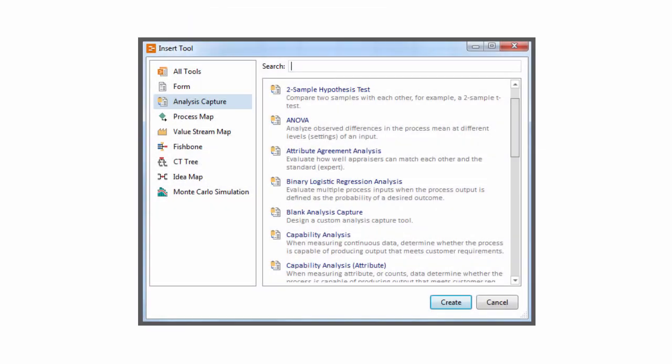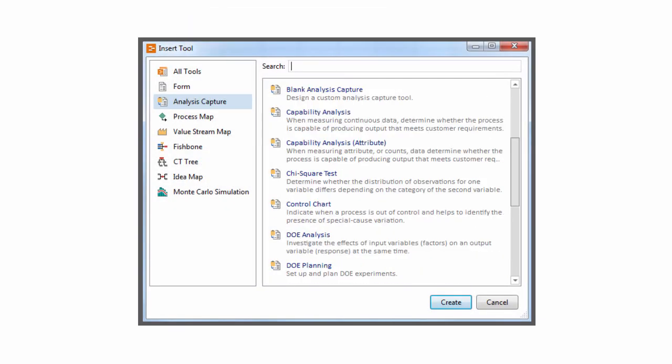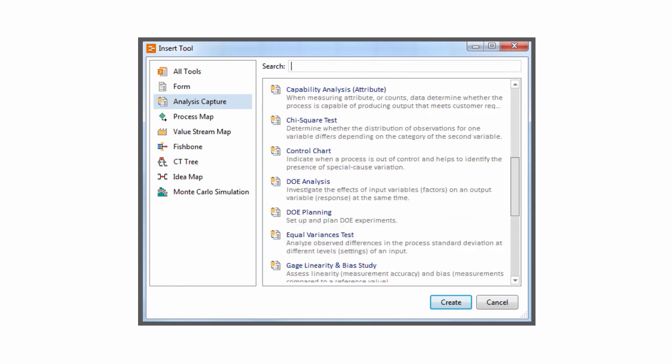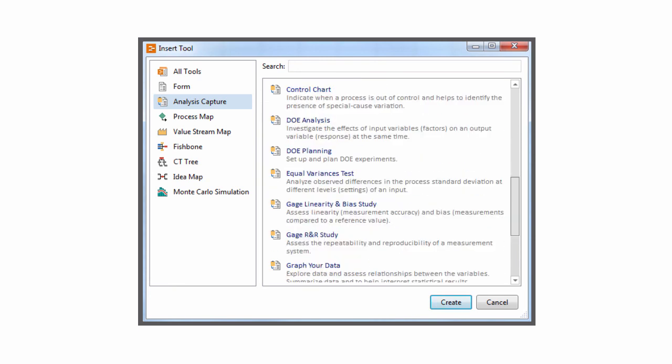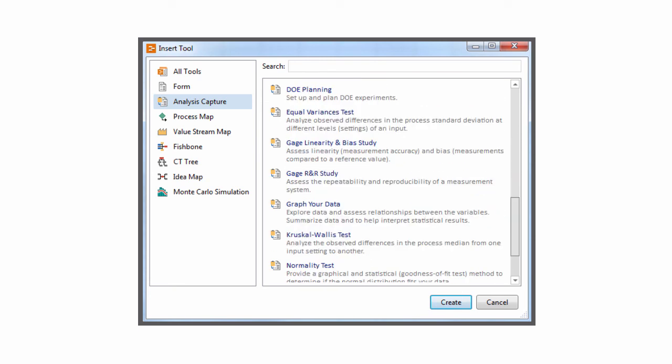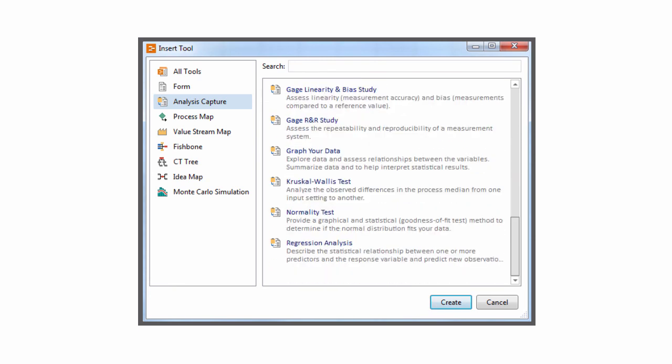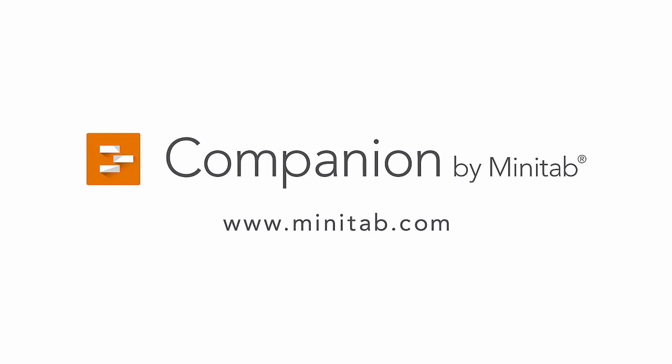Companion gives you many standard analysis capture tools that address the various aspects of a quality improvement project. For more information and videos on Companion, go to www.minitab.com.